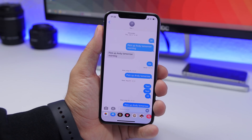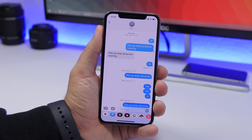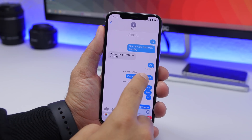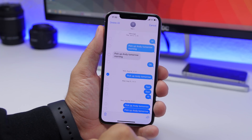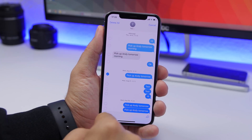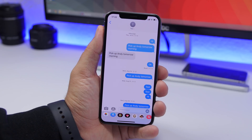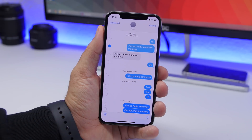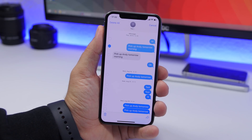In the iMessage app on iOS 13, deleting a message normally requires tapping and holding, then tapping 'More', selecting it, and then deleting it. But there's a faster trick: just tap with two fingers on a message and it will automatically be selected, then you'll have the option to delete it right away.